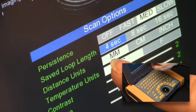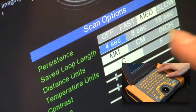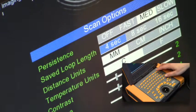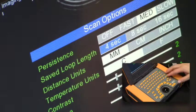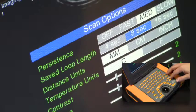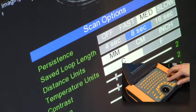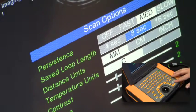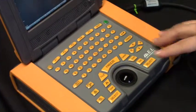The factory default setting will be 4 seconds, but I'm going to use the arrow key to select 8 seconds, and then hit select to commit that.